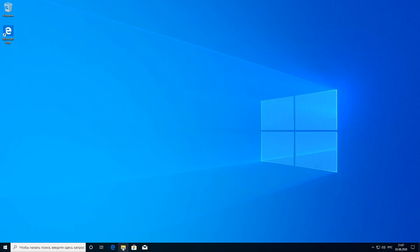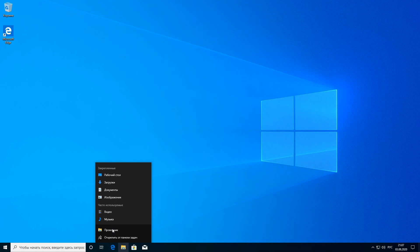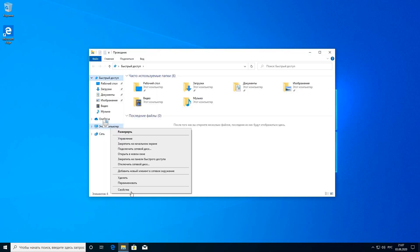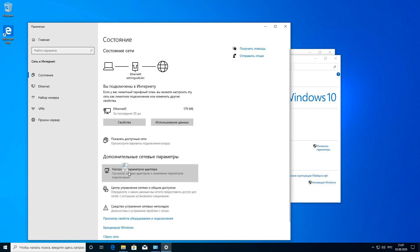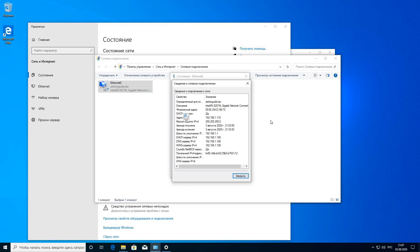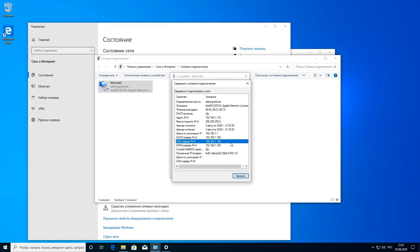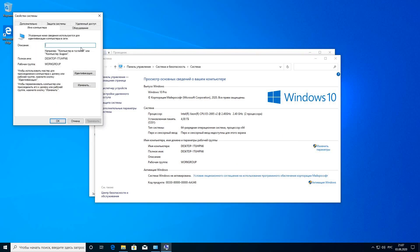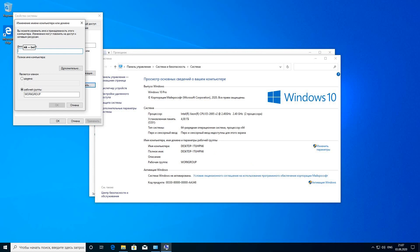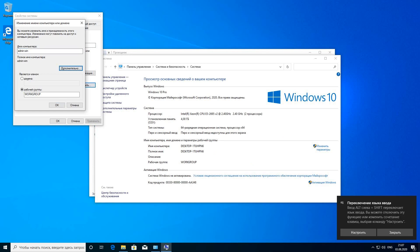First of all, we need to add our computer to the domain. For now it is in the workgroup. Before we enter the domain, we will need to check the DNS server. This DNS server must point to our Active Directory domain controller — for now it is Samba 4 domain controller. The name of the domain is adminguide.lan.